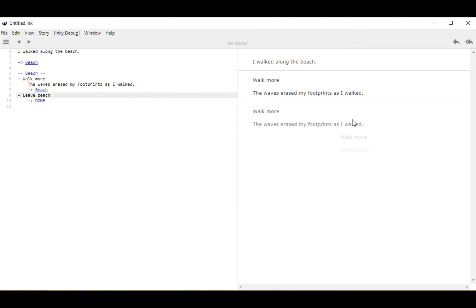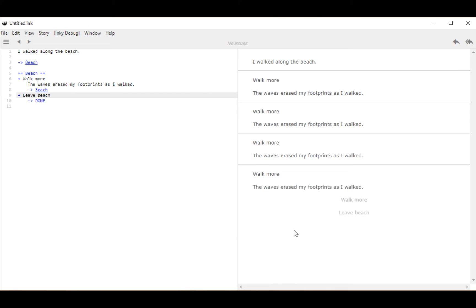I can keep clicking 'walk more' repeatedly, which is exactly what I want to happen. Now I want to clean this up a little bit — it's good to give users choices and options that we write as an author, but I don't necessarily want that choice text to appear in the story output.